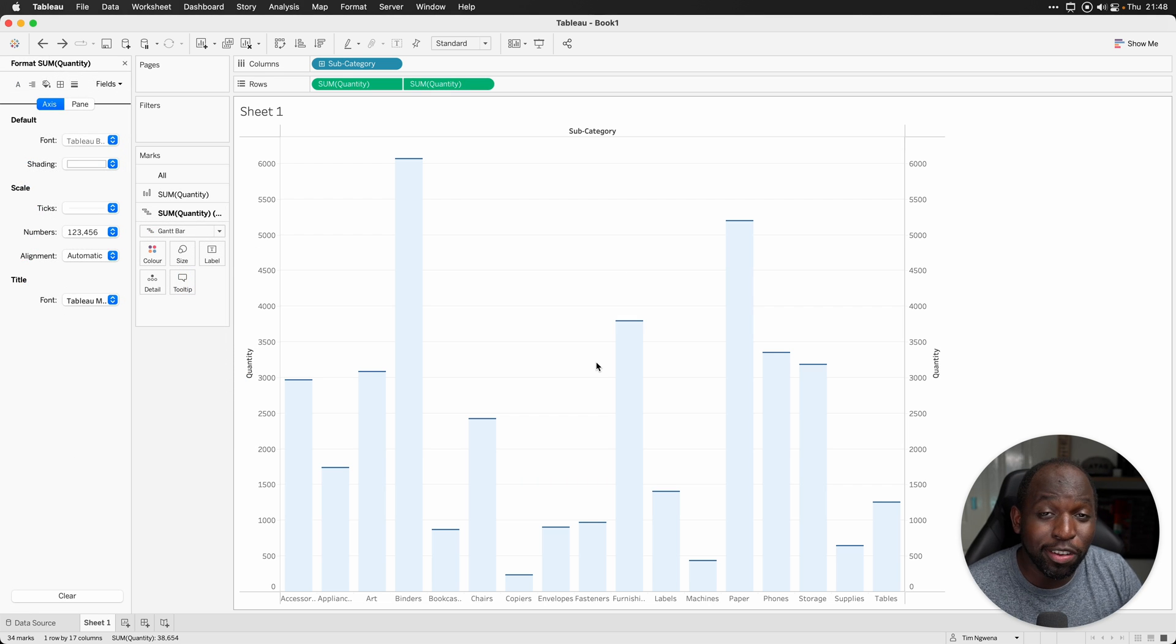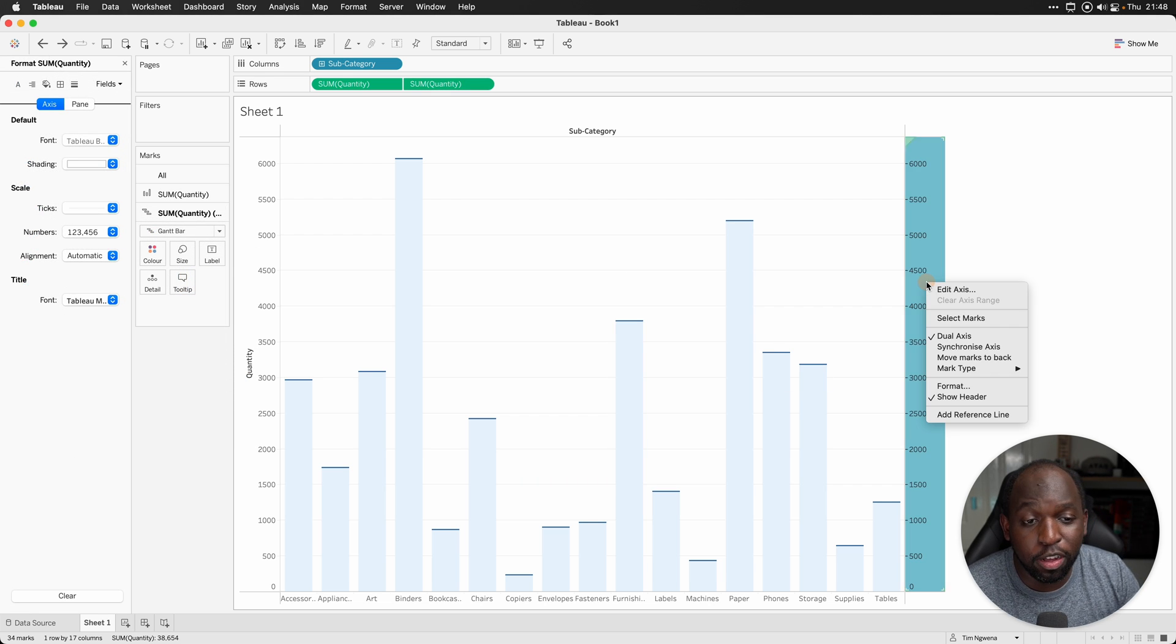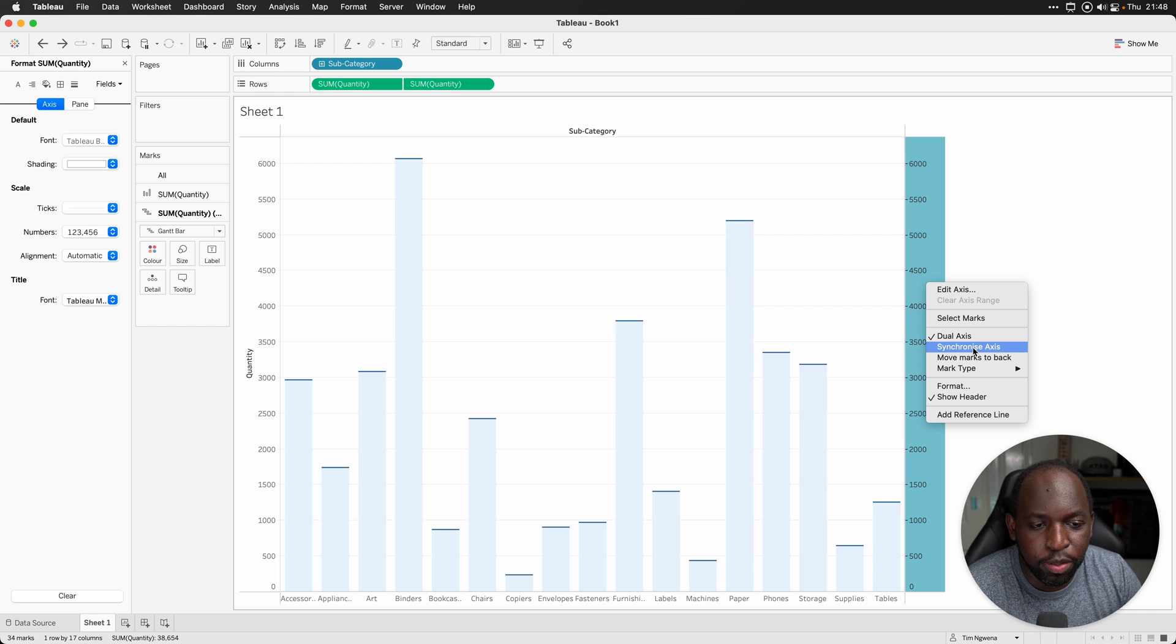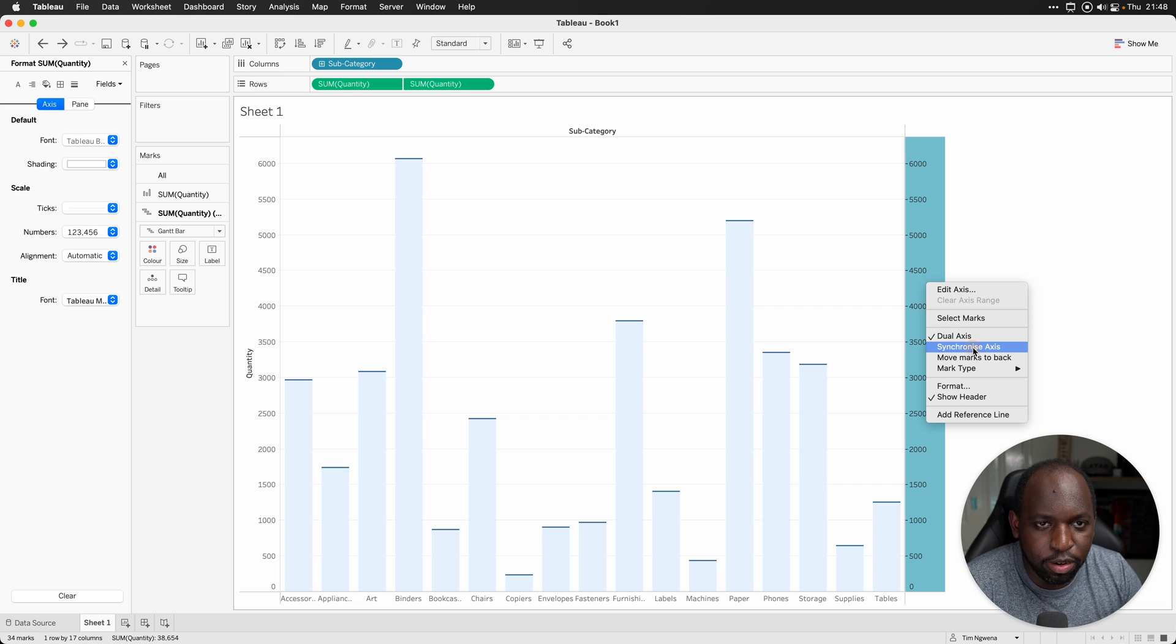Before we move on, we just need to make sure we synchronize the axis. You can't really see the difference here but unless we do that, these two won't stay synchronized.